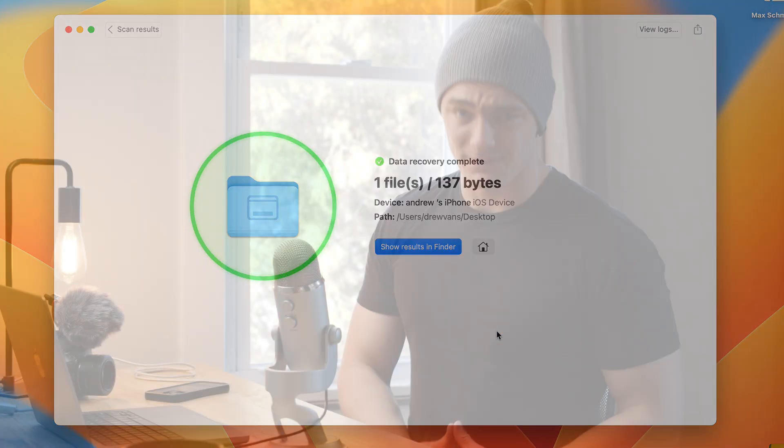And that's it — it's really as easy as that. That is how you recover photos, messages, and contacts from your iPhone using a couple of different methods. I hope this video helped you. If it did, be sure to leave a like down below. If you have any questions, comments, or topics you want me to cover in a future video, let me know in the comments. My name is Andrew — until next time, thank you for watching.